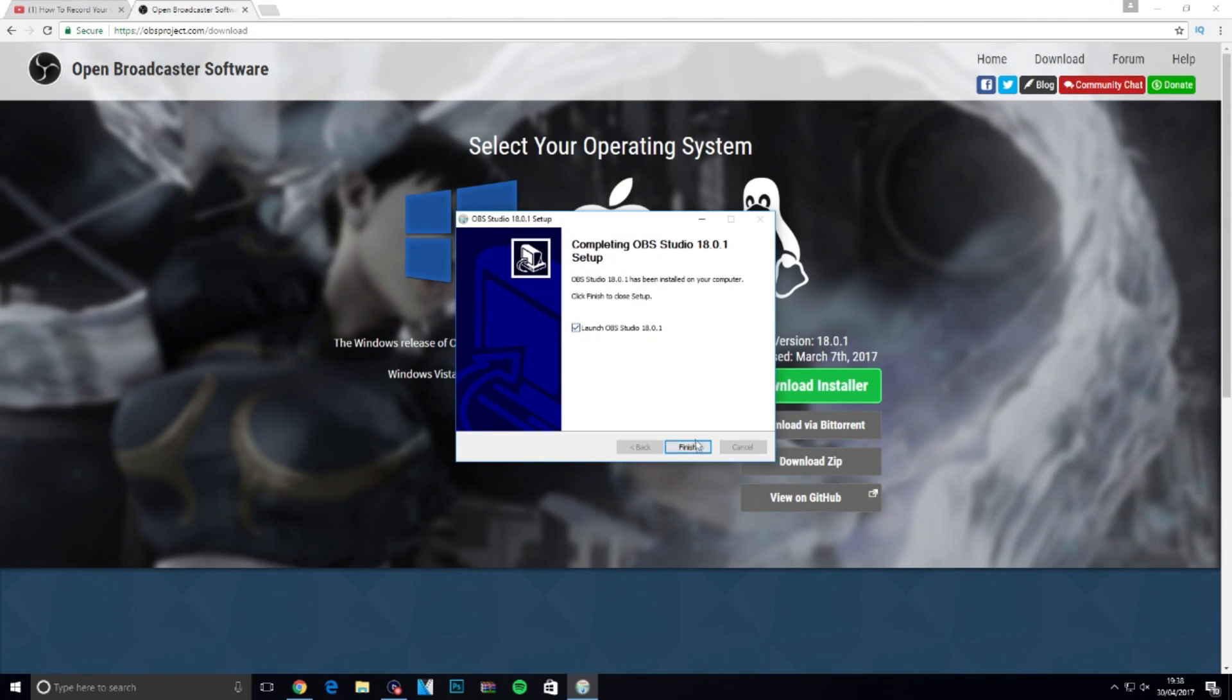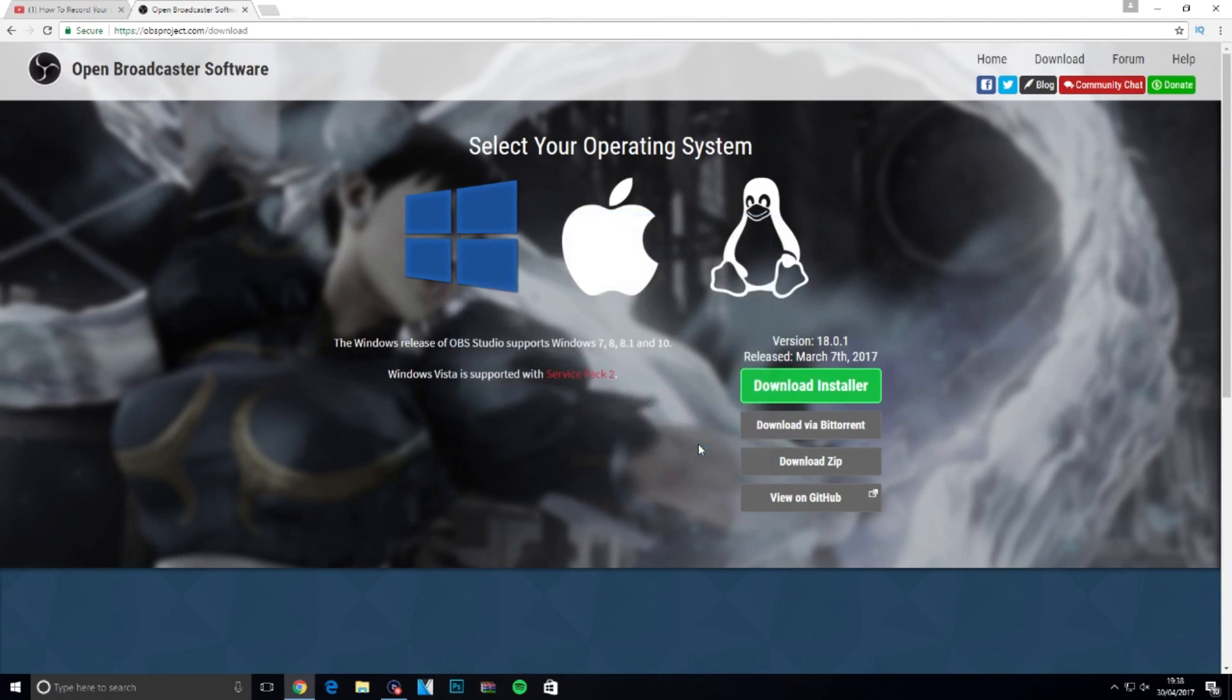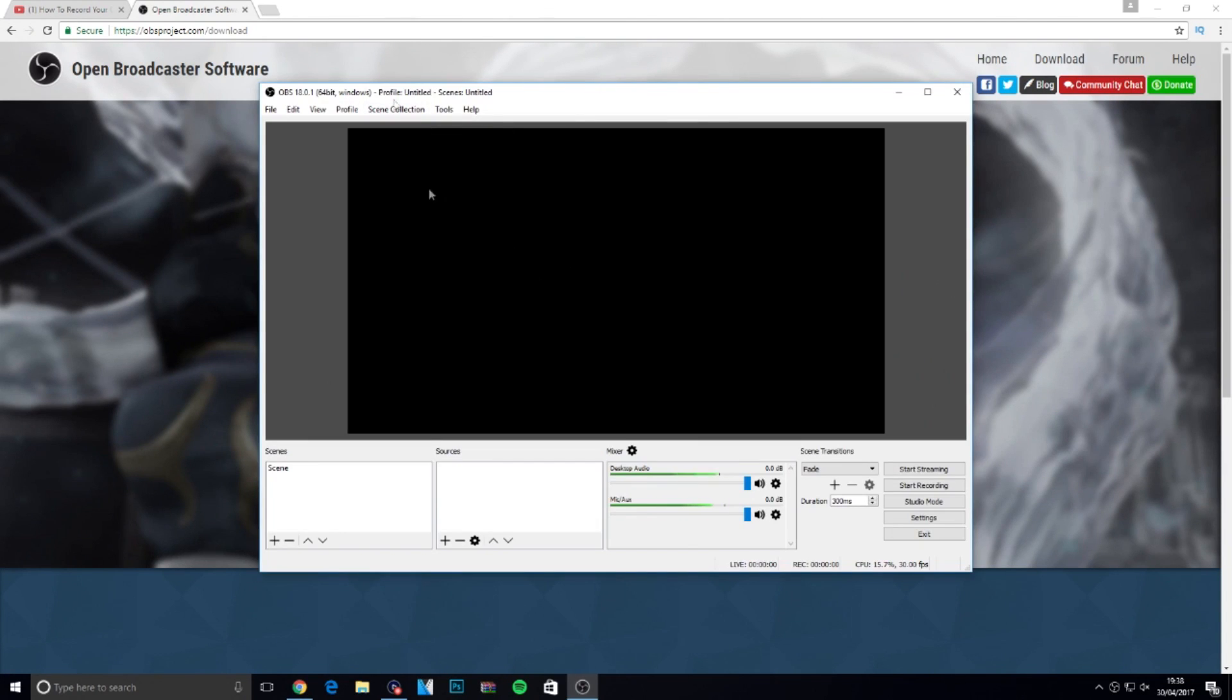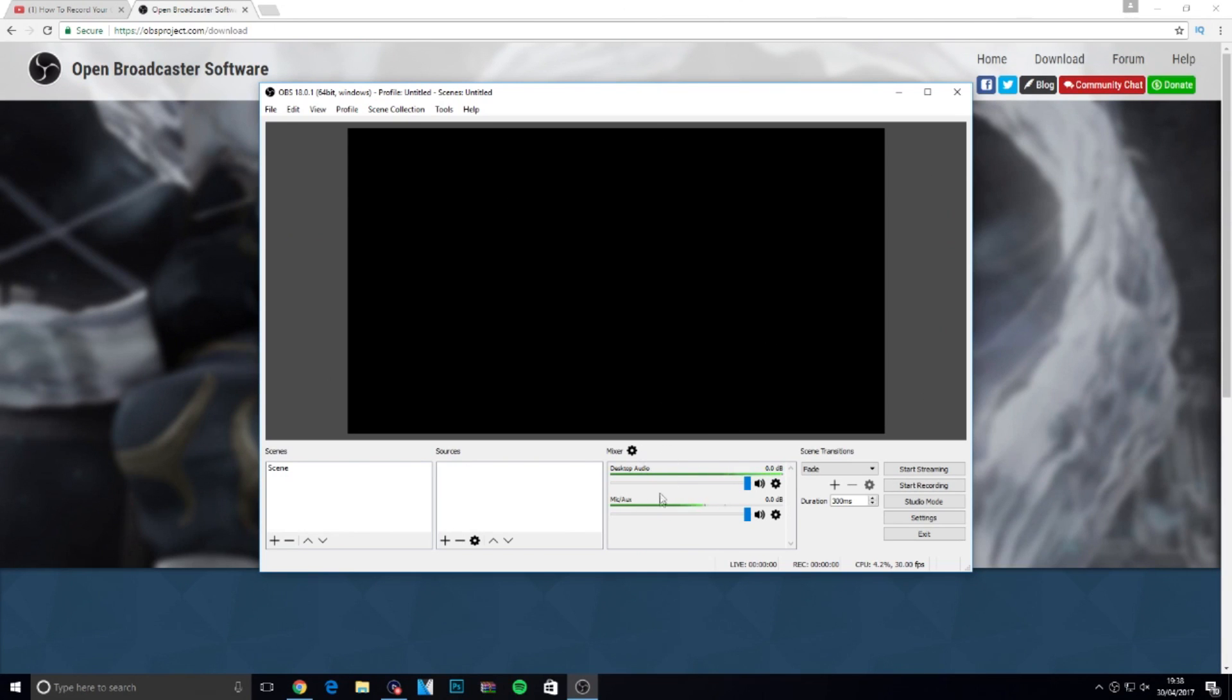Now that's downloaded, tick 'launch OBS studio' and click finish. OBS will now launch. You'll see a black screen with sources and all that. Just ignore all that for the minute.